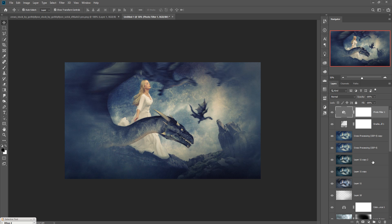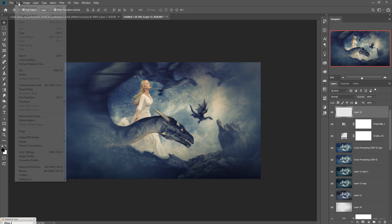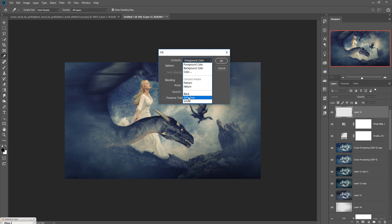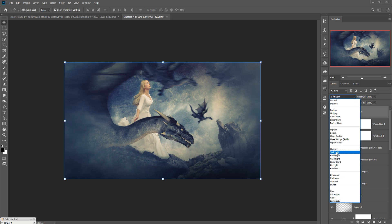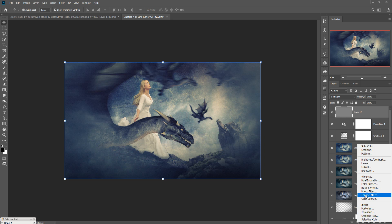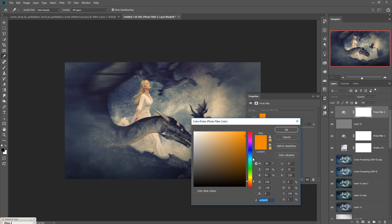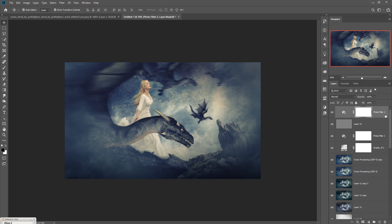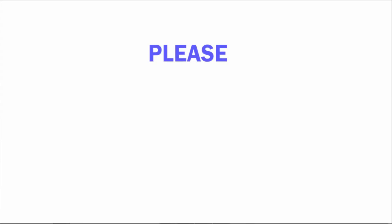The work is almost done and the result is coming together. Take a new layer, go to Edit, Fill, set to 50% gray, press OK, then set this layer to Soft Light. Go to Photo Filter and make the color a little bit darker. Your work is done! Hope you like this tutorial — if you do, please subscribe to my channel and press the like button. See you soon with a new tutorial, goodbye!